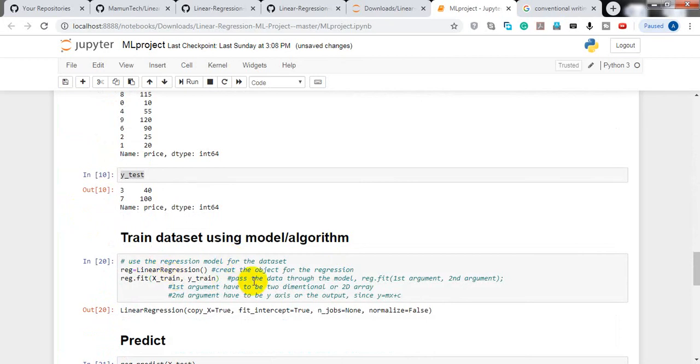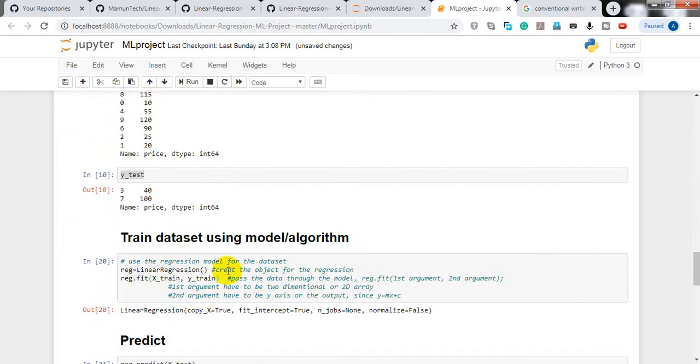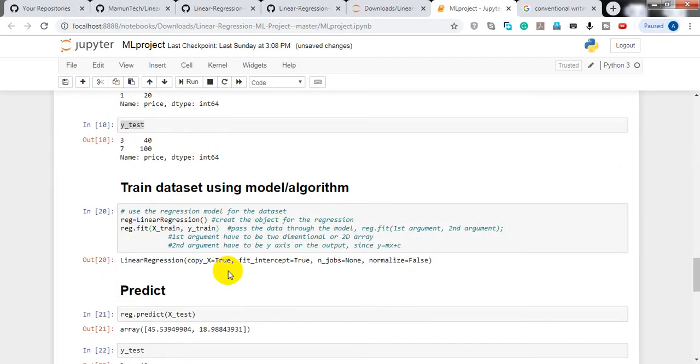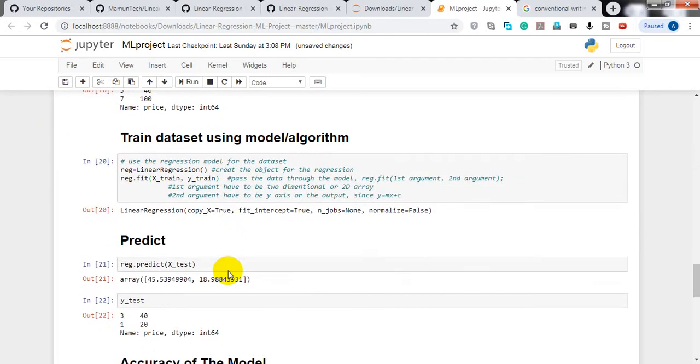I'll train the dataset using a linear regression model. We'll train the model and then try to predict car prices.